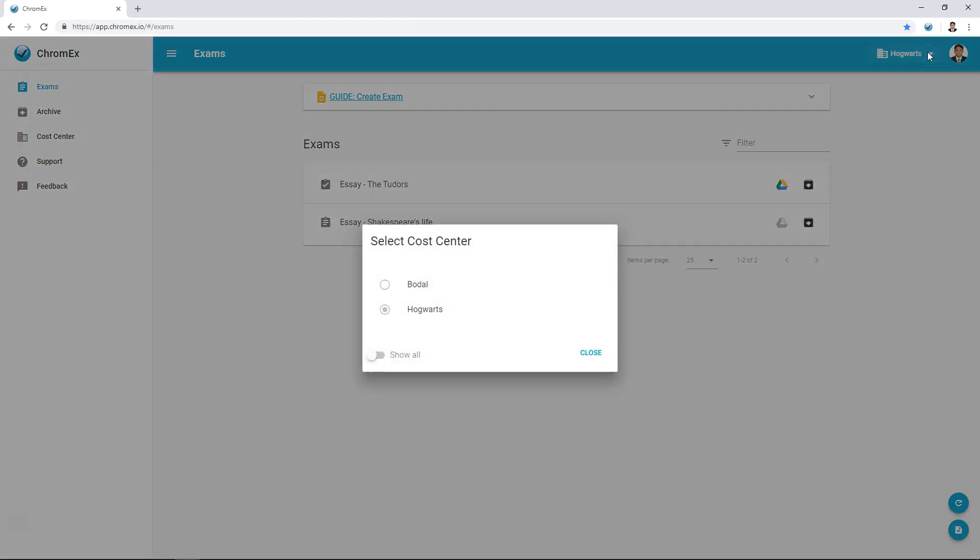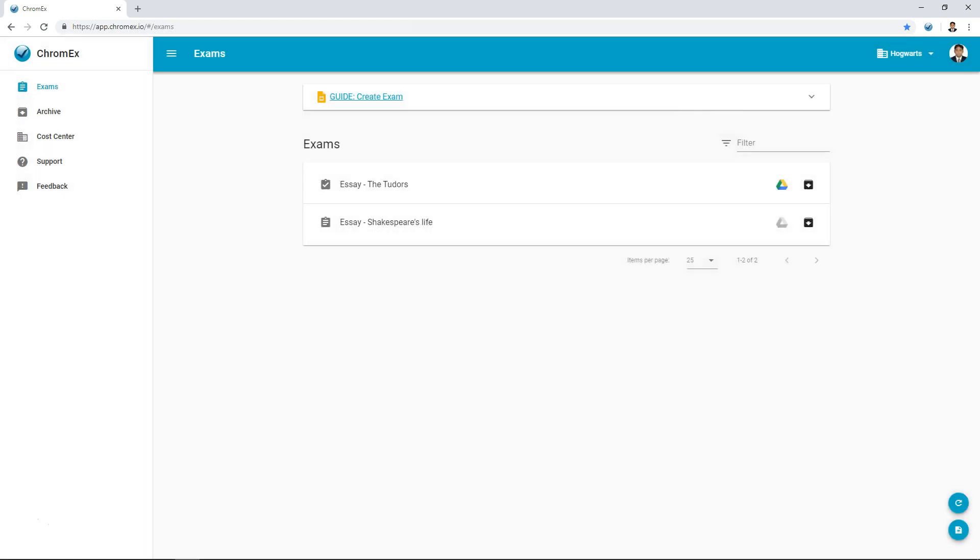To the left you can see cost center which is only visible if you are a member of more than one cost center. Multiple cost centers can be useful for teachers who administer exams at different schools. Show all shows all the cost centers that exist on the domain.